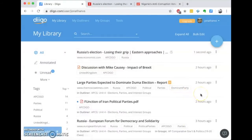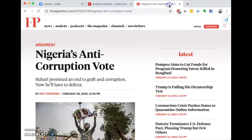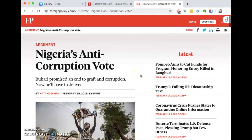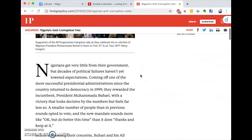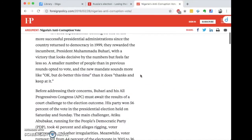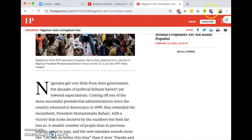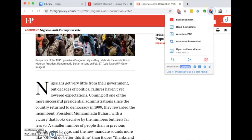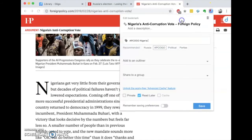So you can add a bookmark from within Digo, but if you have the extension, let's say you're just reading the news or some sort of analysis. If the article looks really good, you can click the Digo extension and bookmark it right from your browser.